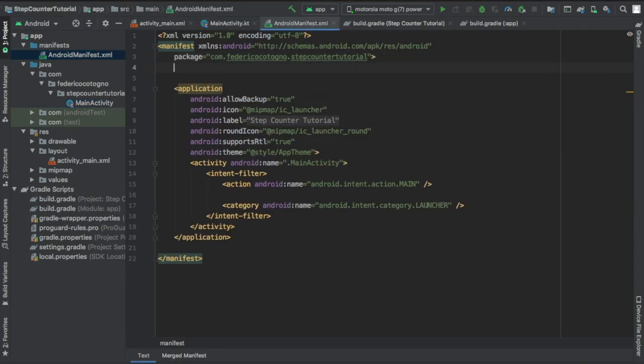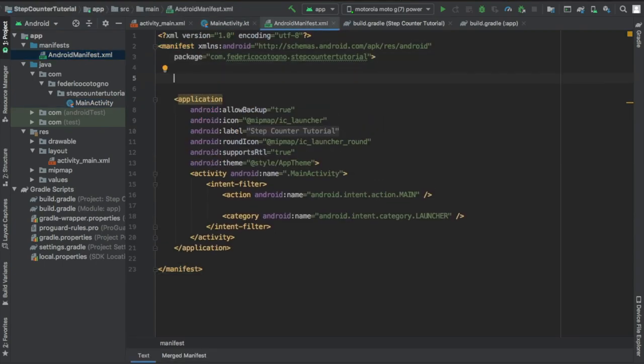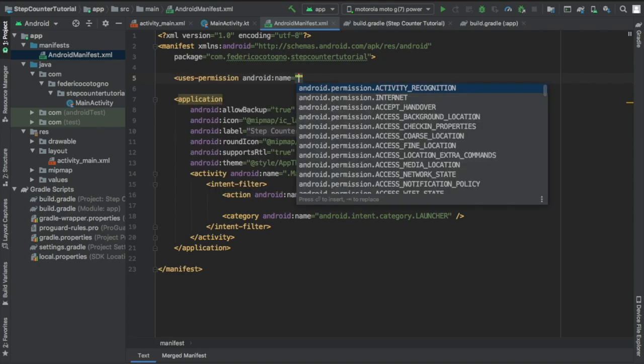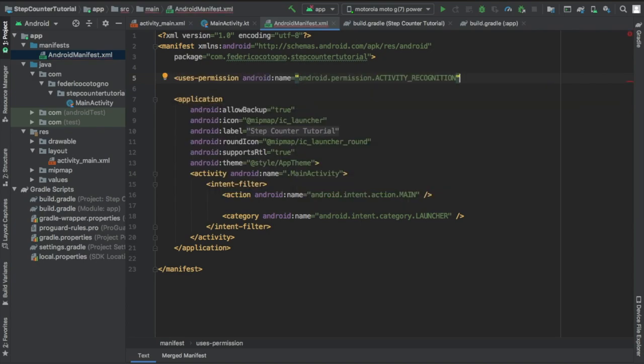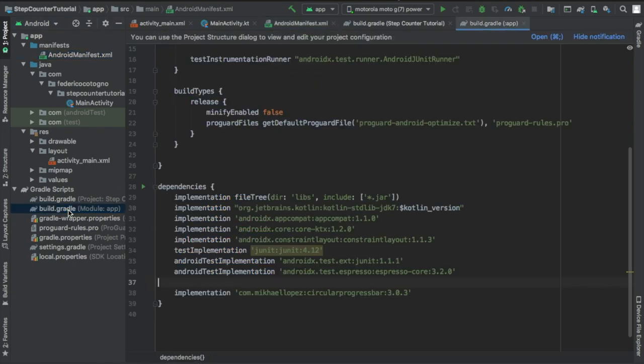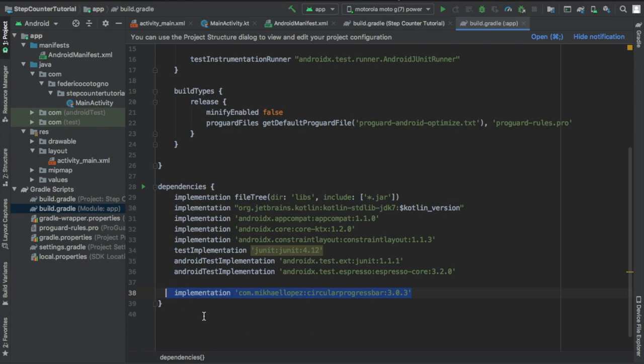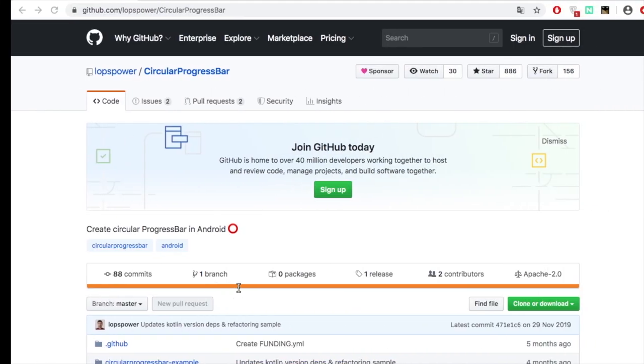Let's get started immediately. The first thing you want to do is go to your manifest file and use this permission which is activity recognition, but it's not really that important at the moment, maybe for future releases since it's API level 29. Then you want to go and add this implementation for the circular progress bar.